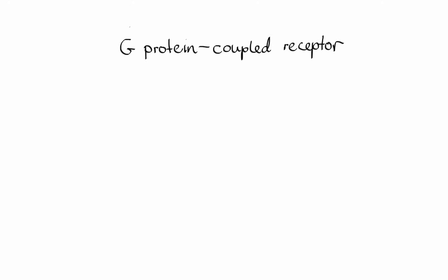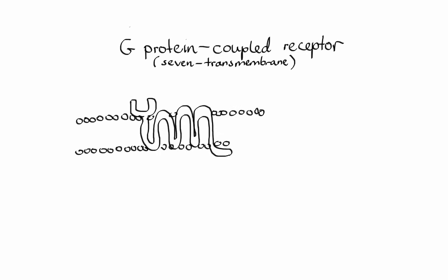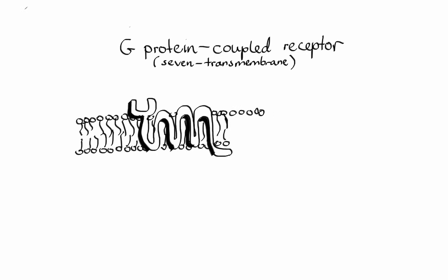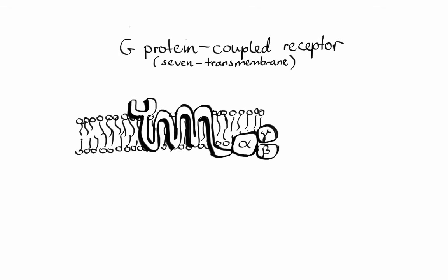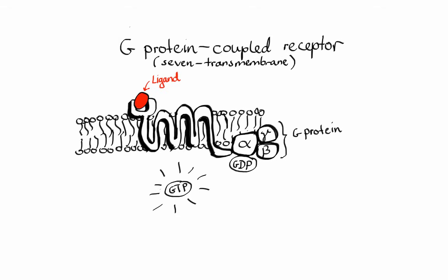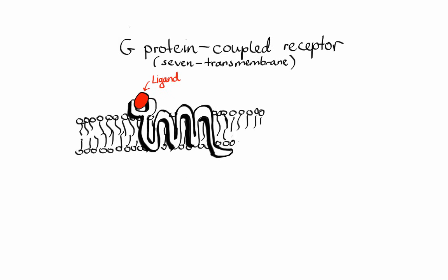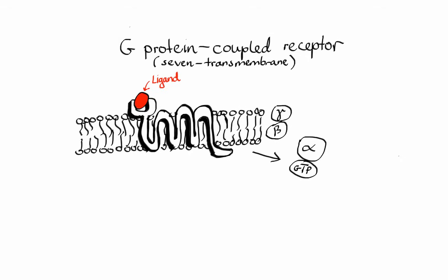Next we have G protein-coupled receptor, also known as seven-transmembrane receptor because it passes through the cell membrane seven times. These receptors are composed of three subunits—alpha, beta, and gamma—all together known as G protein. In its inactive form, the alpha subunit has GDP attached to it. However, when ligand binds to the receptor, the affinity for GTP increases, so GTP replaces GDP. This causes the alpha subunit to dissociate from the beta-gamma complex.